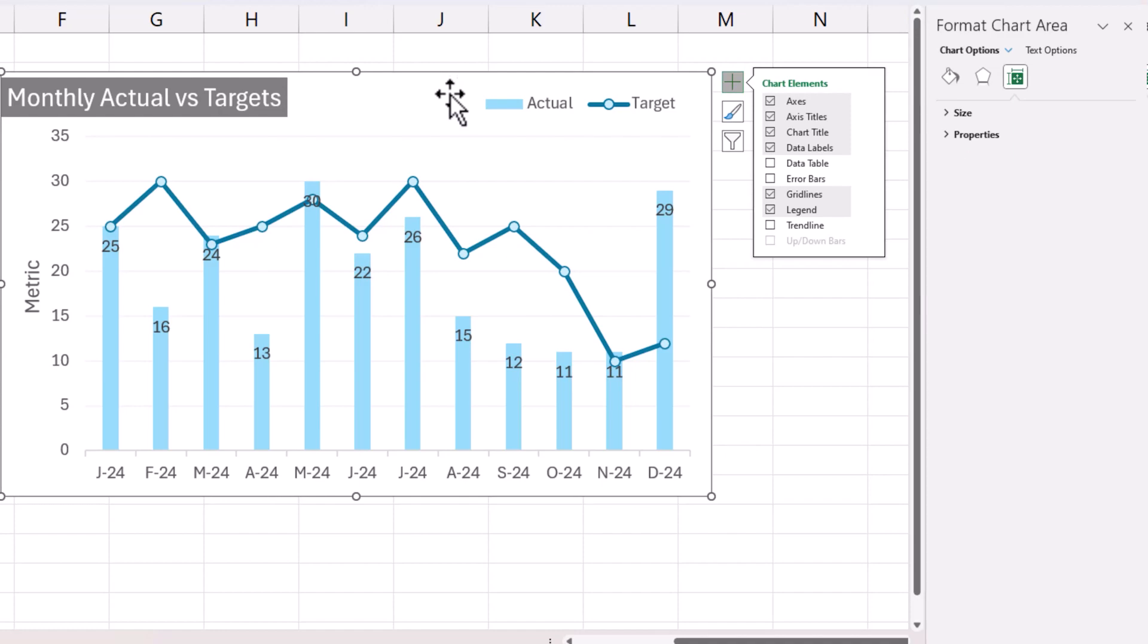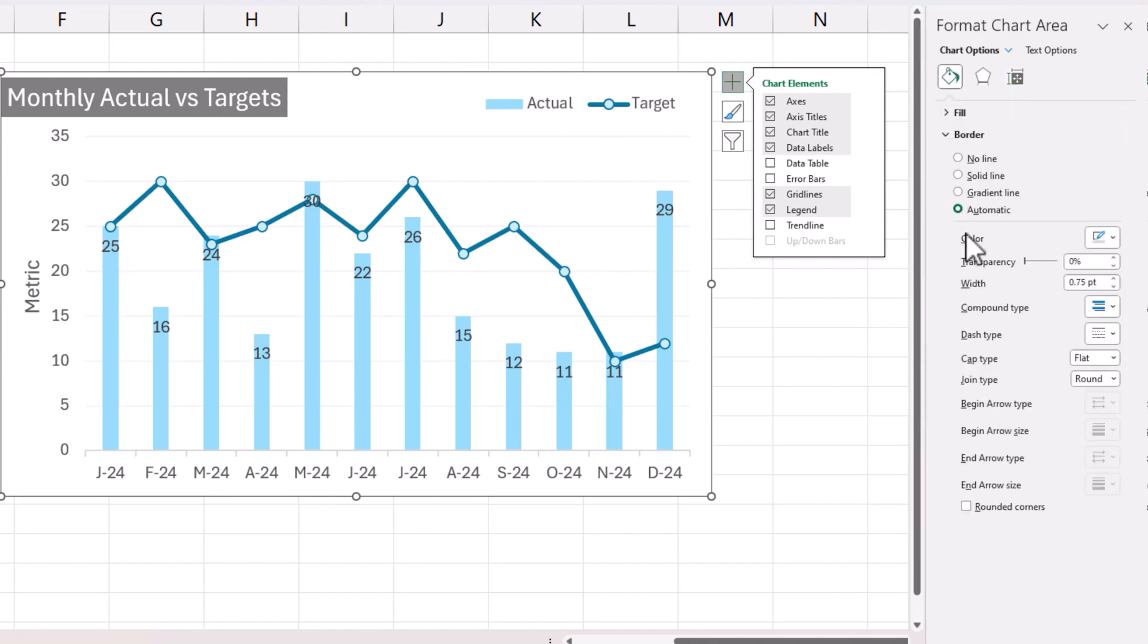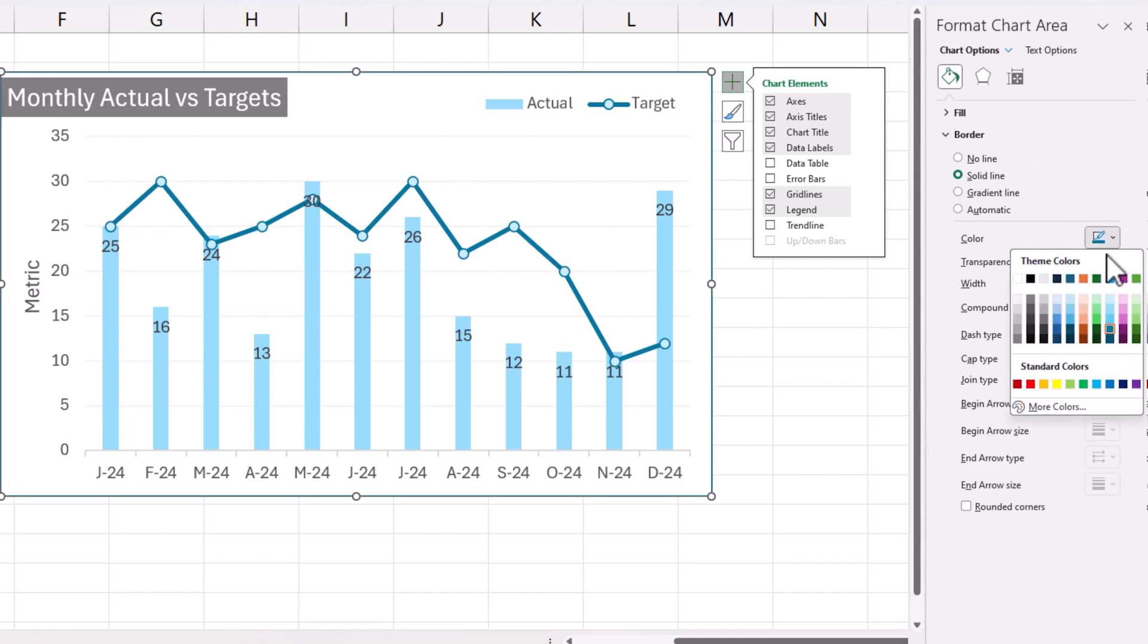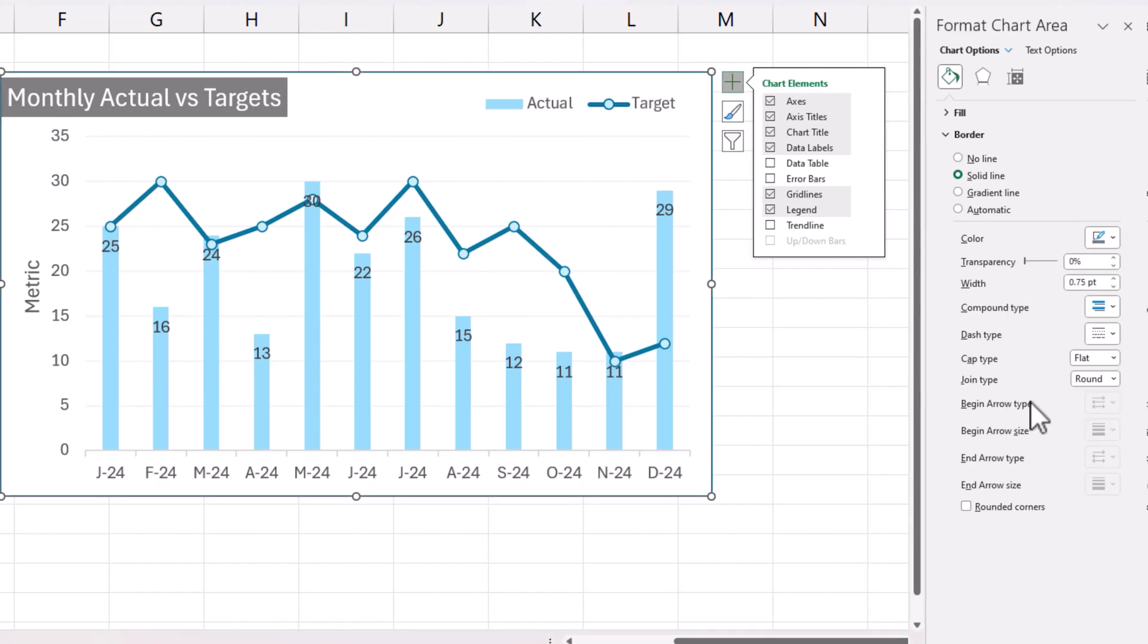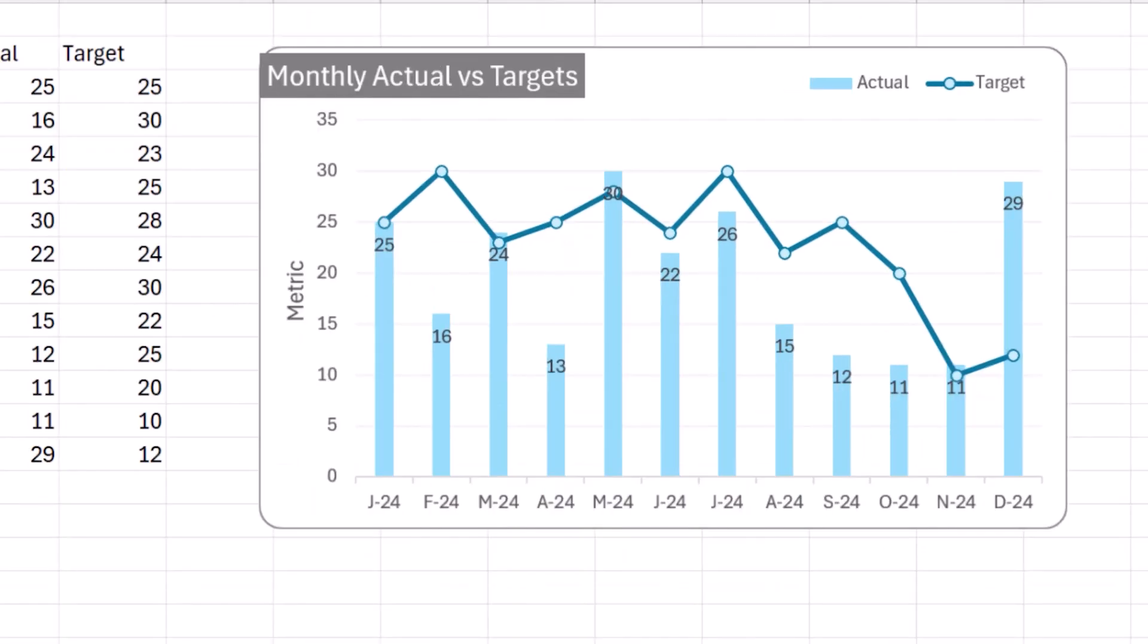Finally I'm going to click on the inside chart, go to the Fill and Line, and then I will choose solid line and then I'm going to do a little bit of gray. There we have it.